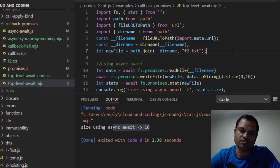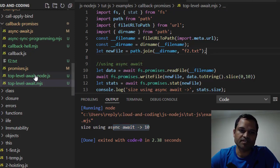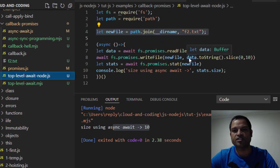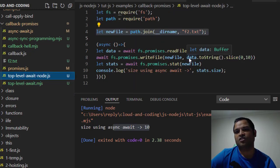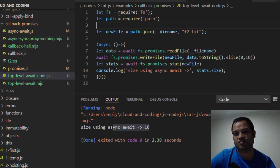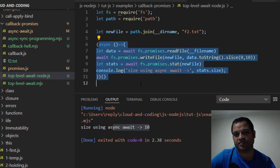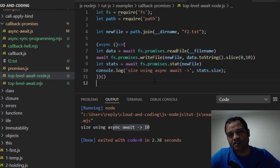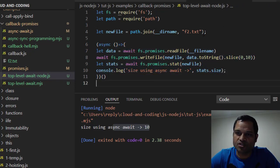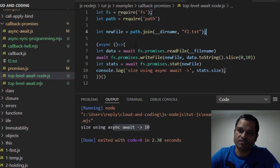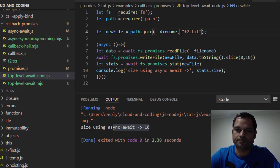However, there is a workaround. If you want to use the CommonJS module, you can wrap the code inside an async function and immediately invoke it. An important thing to note is that you need to put a semicolon just before this async function.